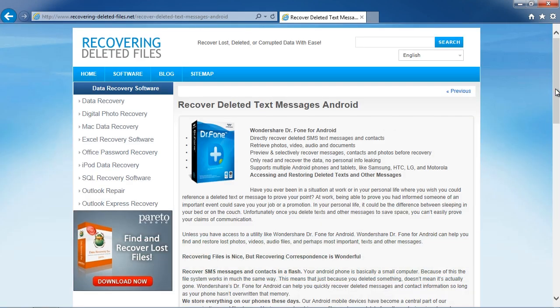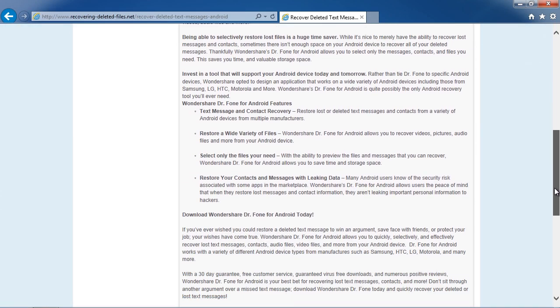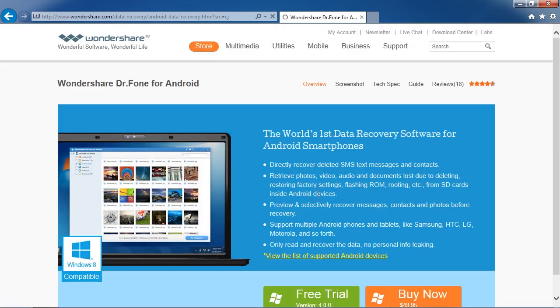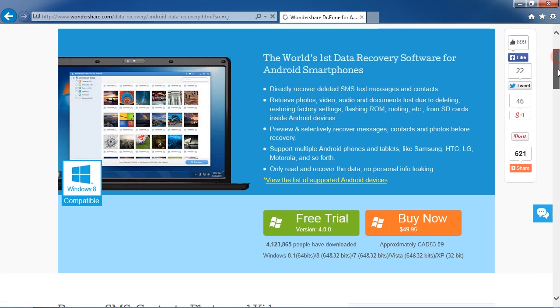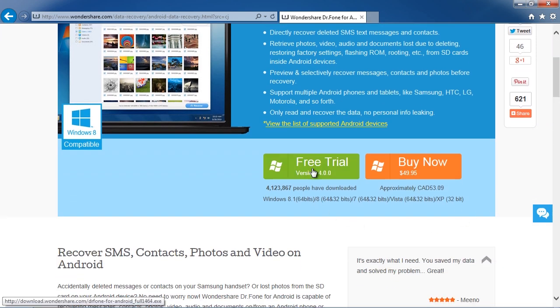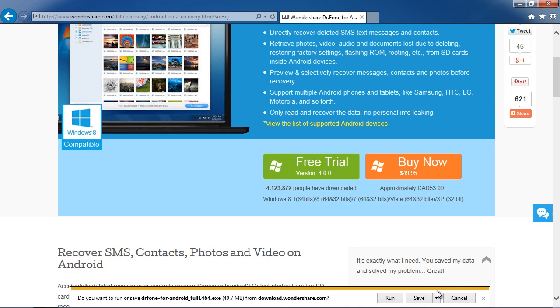Scroll down to click download and then select free trial. This will allow you to run a free scan and see if you can recover your data before registering.